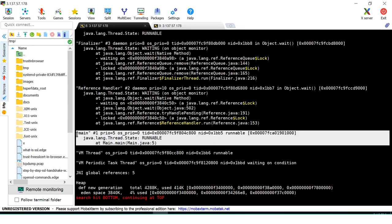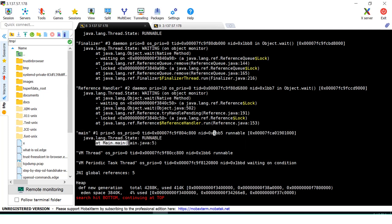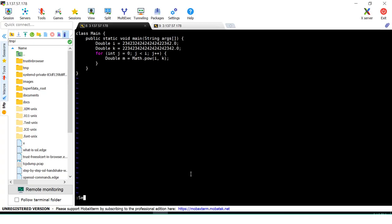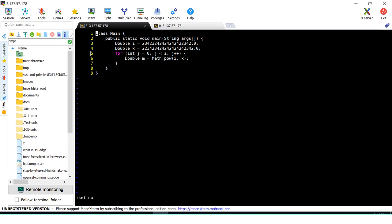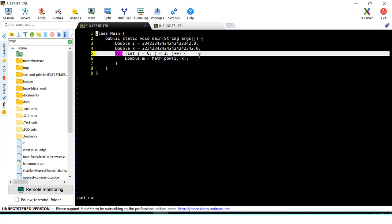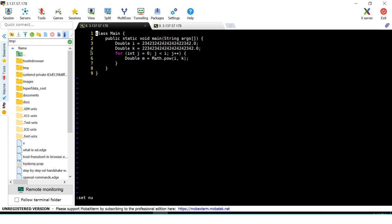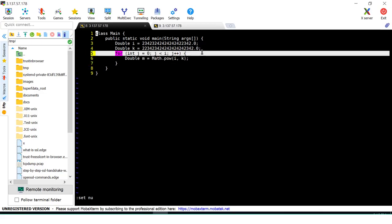This is the Java thread causing the high CPU usage. You can clearly see it is in a RUNNABLE state and is at line 5 of main.java. Let's look at line 5 — setting line numbers — you can see the for loop starts there. This for loop is causing the problem, and line 5 is exactly where the problem begins.